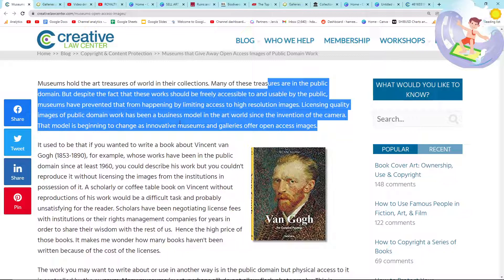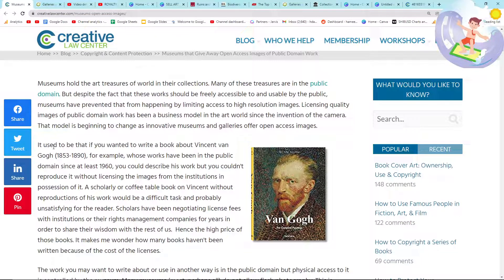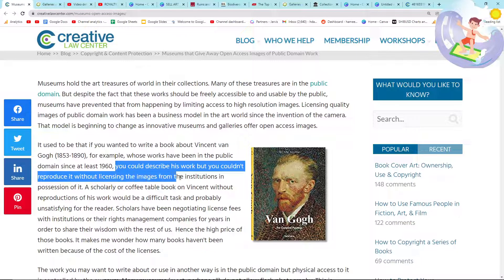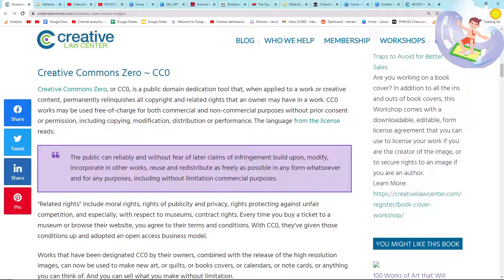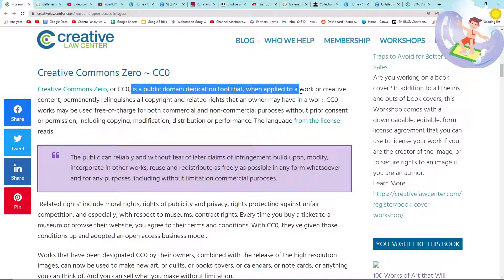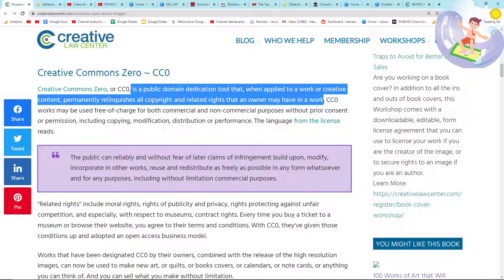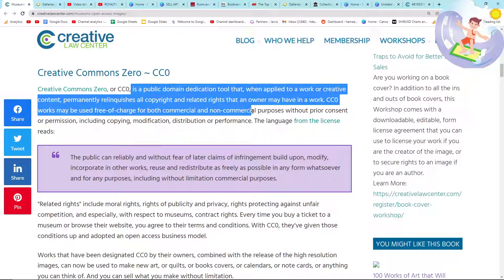That model is beginning to change as innovative museums and galleries offer access to images openly. It used to be that if you wanted to write a book about Vincent van Gogh, for example, whose works have been in the public domain since at least 1960, you could describe his work but you couldn't reproduce it without licensing the images from the institutions in possession of it. But that is changing. Creative Commons 0 (CC0) is a public domain dedication tool that, when applied to a work or creative content, permanently relinquishes all copyright and related rights that an owner may have in a work. CC0 works may be used free of charge for both commercial and non-commercial purposes without prior consent or permission.